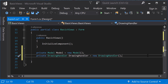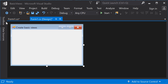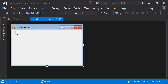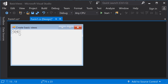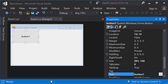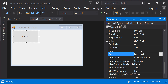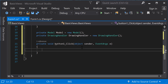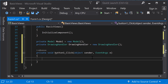Now, add a Create button to your form. Go to the Design tab, and from the Toolbox, drag a button to your form. Rename the button, and double-click it to add a click event to your code. This will be the entry point of your program.